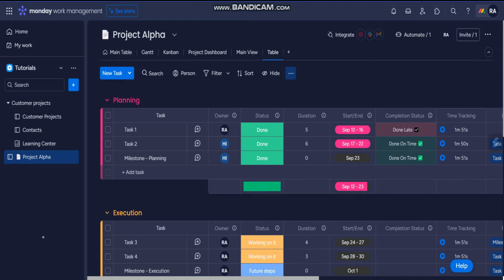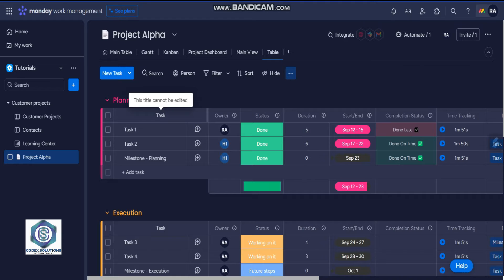supercharge your workflows. Head over to your board and you see here it's task right now. It says the title cannot be edited, but we can change this terminology